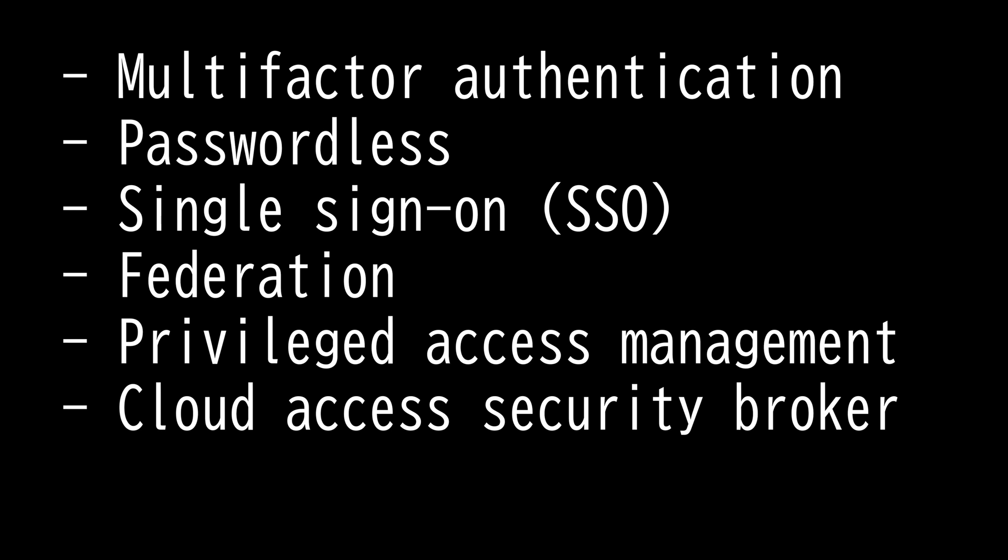Cloud access security broker is a policy enforcement point that can be used to secure data, govern usage, and protect data and prevent threats. It is utilized when you leverage cloud in any shape or form. It is simply cloud-hosted software or on-premises software that allows organizations to extend the reach of their security policies.